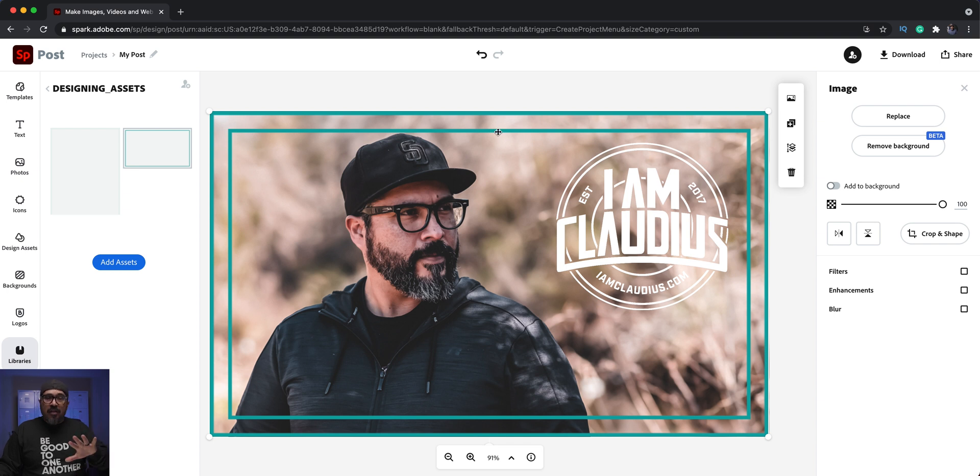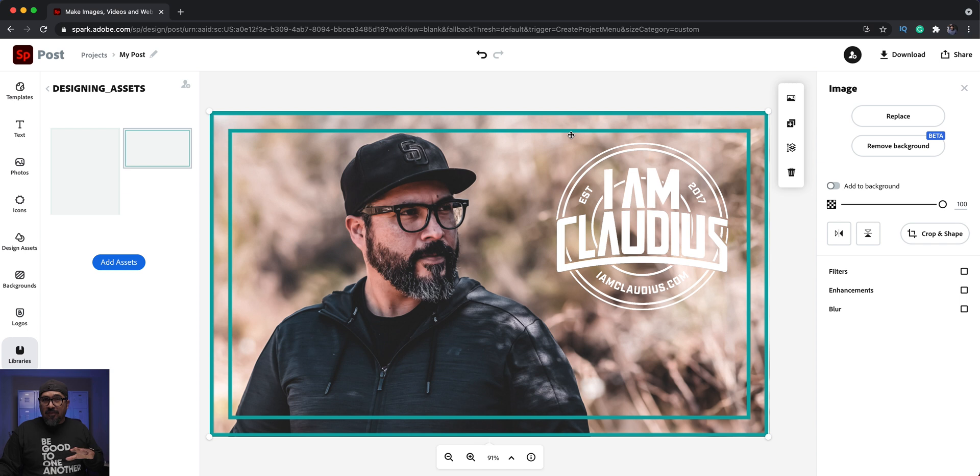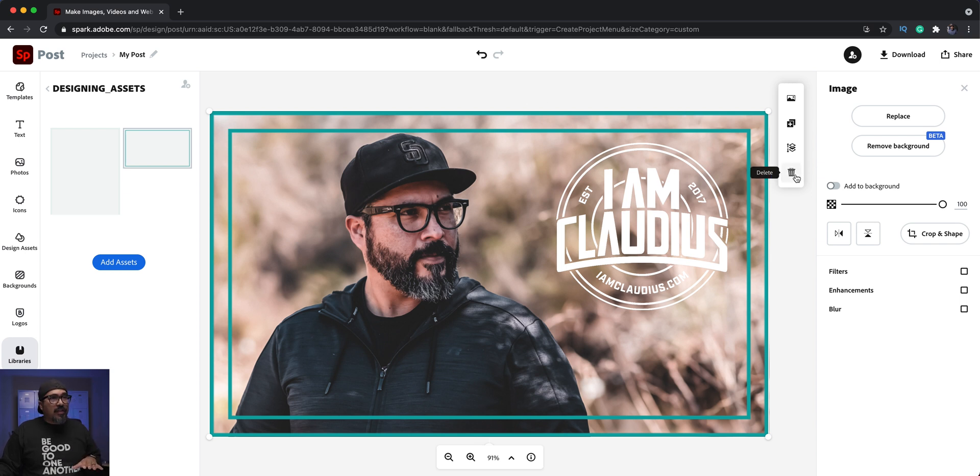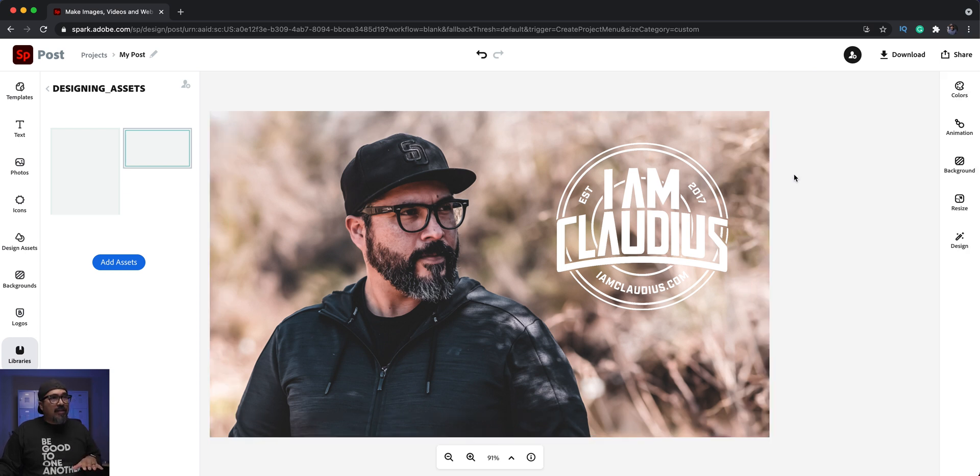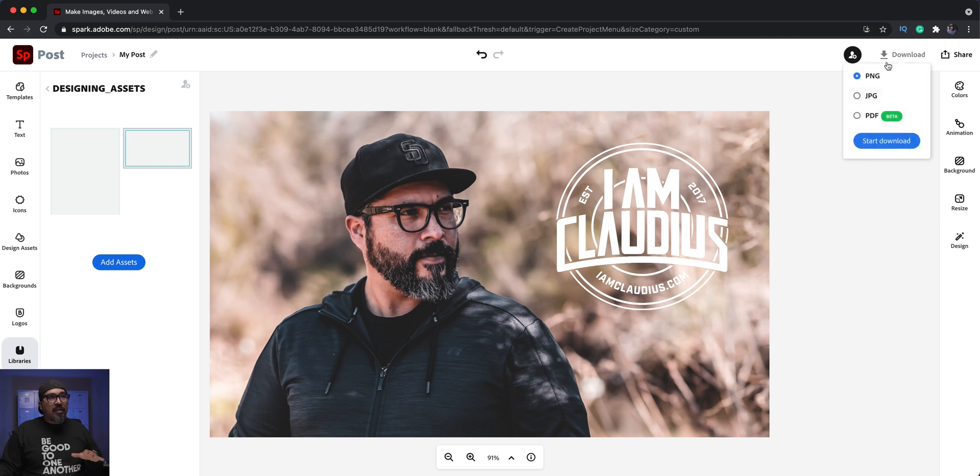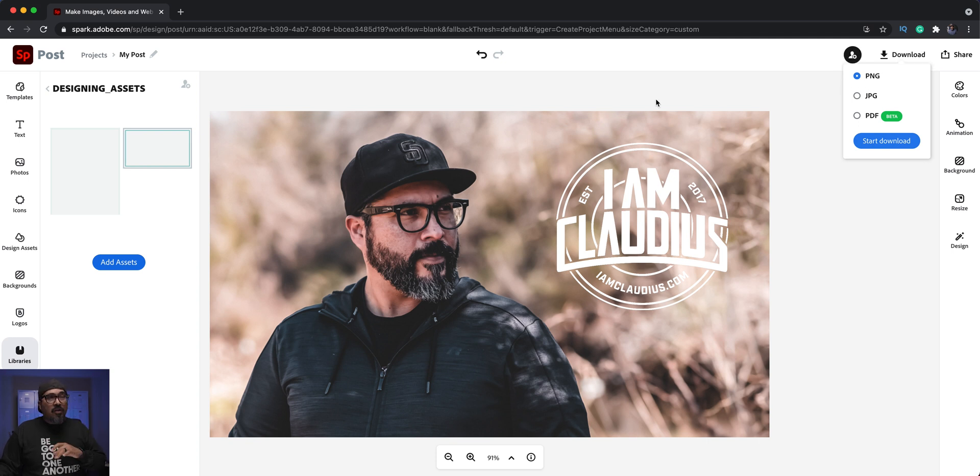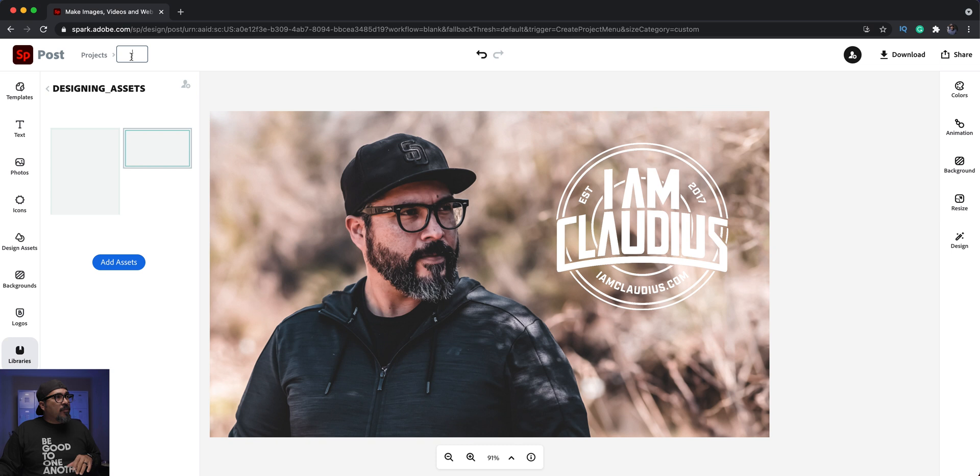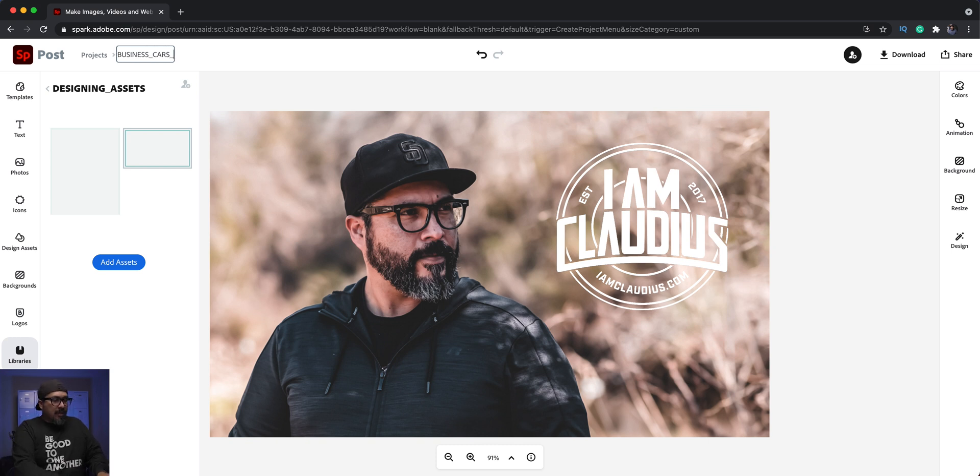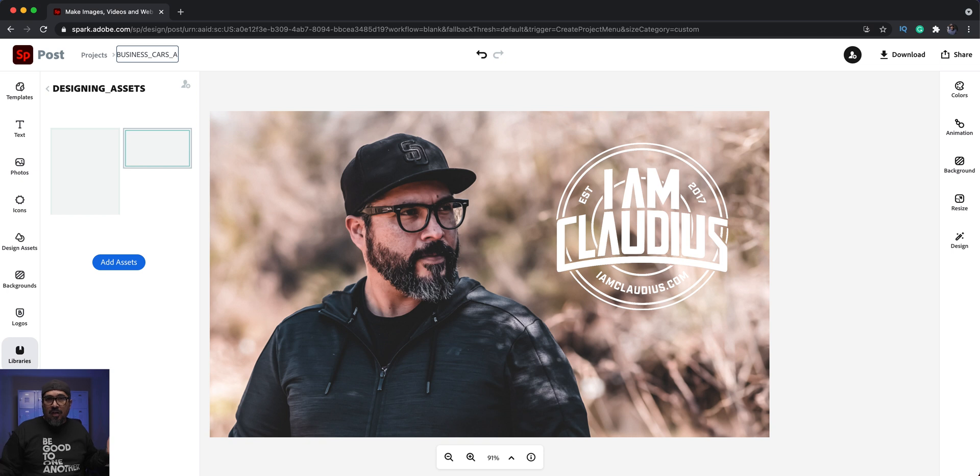Whenever you send it off to get printed, you want to make sure and remove that safe zone there. That's basically just for reference. What I'm going to do here is actually delete that, and now I'll click on download, and I can export as a PNG to send off to get printed and cut. We're going to name this project business card. I'm going to call this A for the front or the first part.